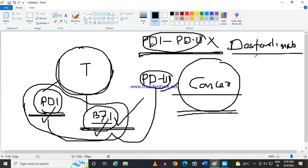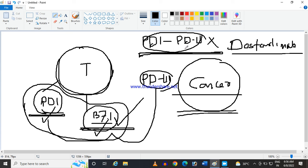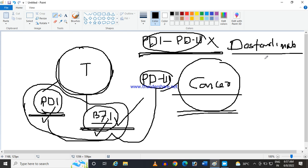So this Dosterlimab drug, which is a monoclonal antibody, it directly stops this PD1 and PDL1, this PD1 PDL1 pathway. So basically Dosterlimab is the PD1 PDL1 pathway blocker. So if it is blocked, then our body immune system can kill cancer, cancerous cell.